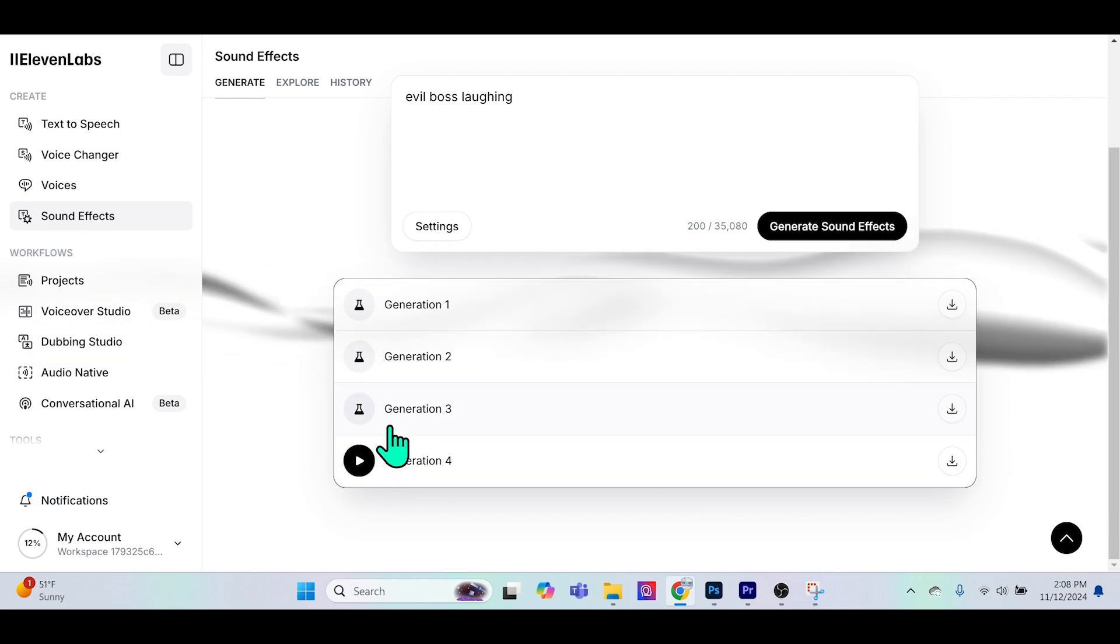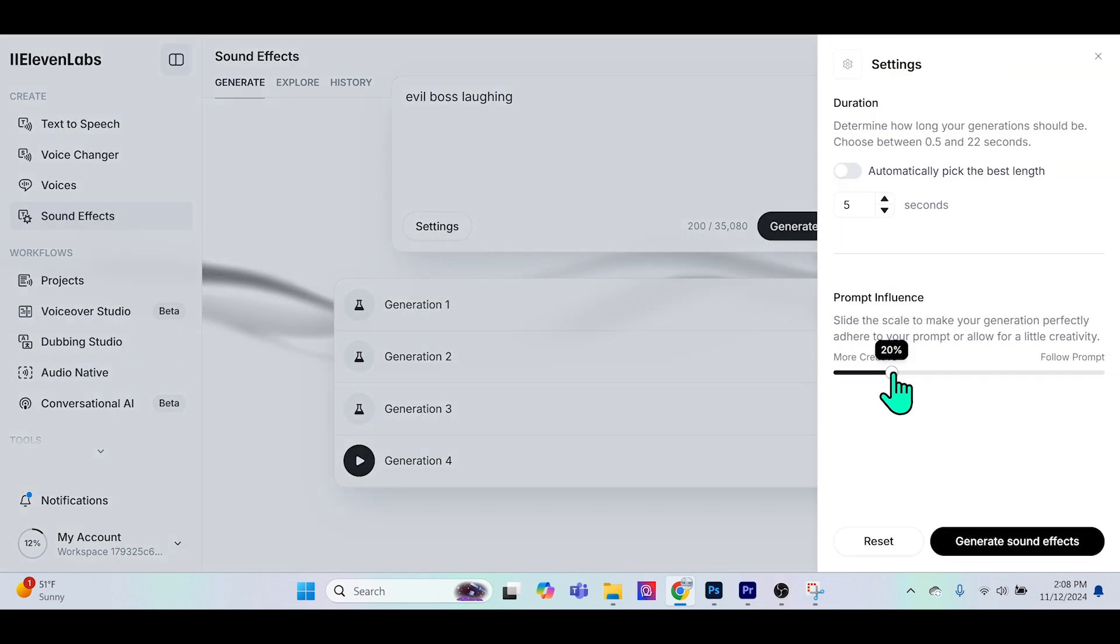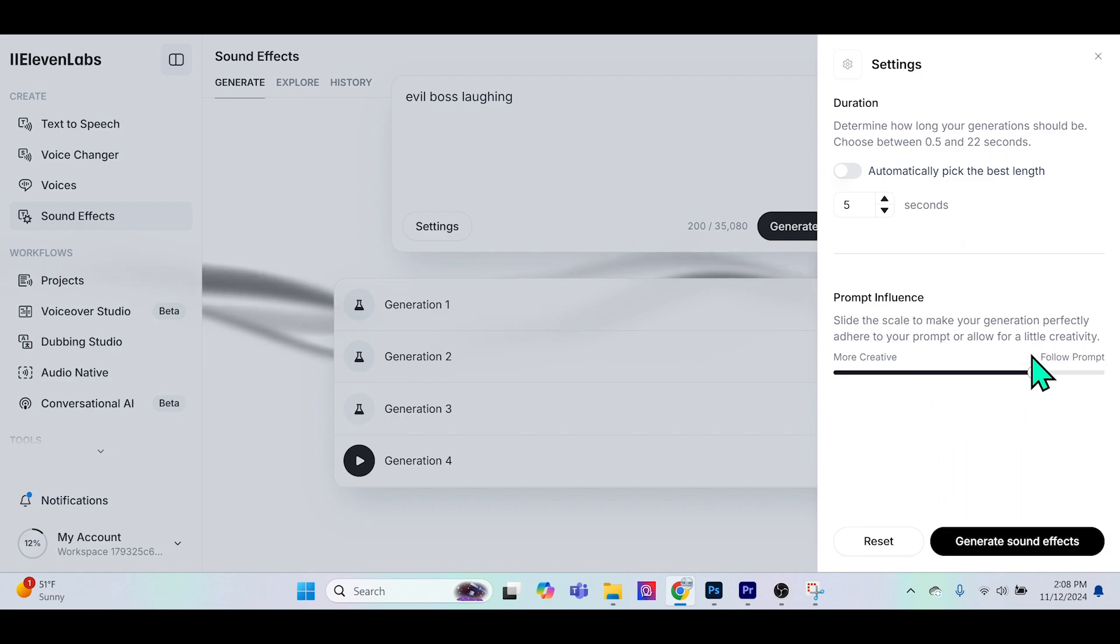So you see we're not really getting the type of feel that I was looking for. This is a little bit more of like some Disney or scary cartoon movie. If we go to settings for this prompt, I feel like I'll get something a lot better if I toggle it and leave it at 75%.